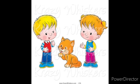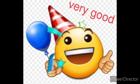Next, in this picture, where is the girl? The girl is after the cat.